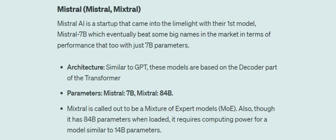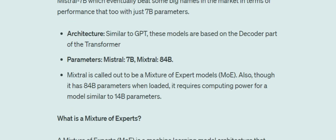Mixtral is not your general LLM — it is a Mixture of Experts model. As written in the documentation, although it has 84 billion parameters, when you load it into memory it requires computing power similar to a 14 billion parameter LLM — so nearly one-fifth the computing power is required.